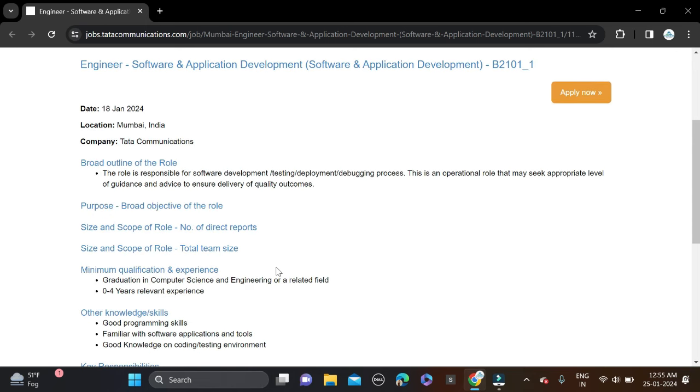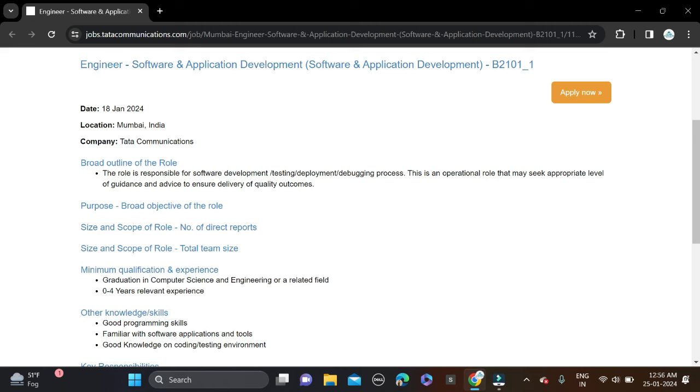Required qualification for this opportunity: any graduate can apply, computer science engineering and related branches can apply. Batches: 2020, 2021, 2022, and 2023 batches can apply for this opportunity.